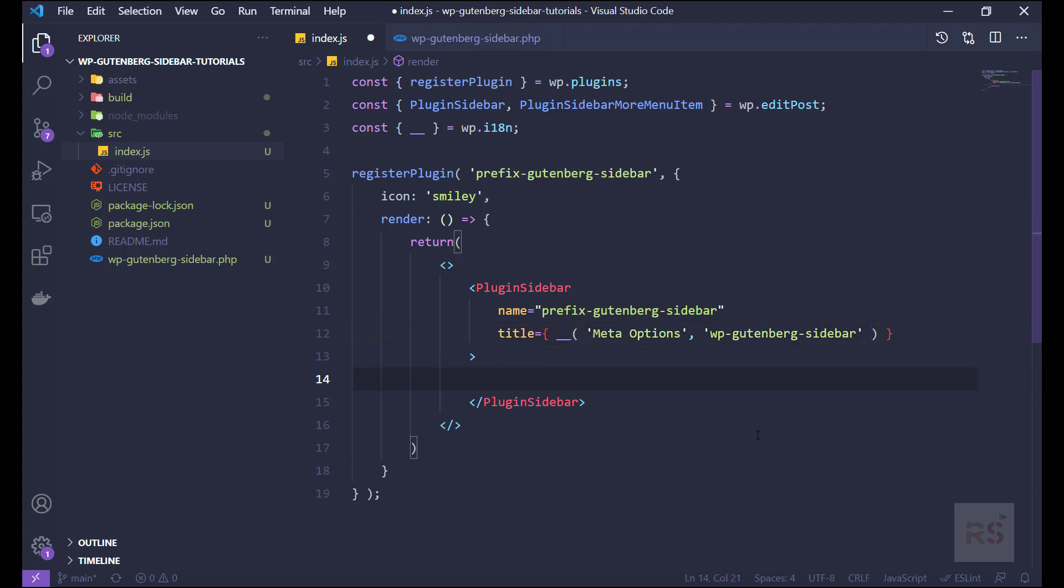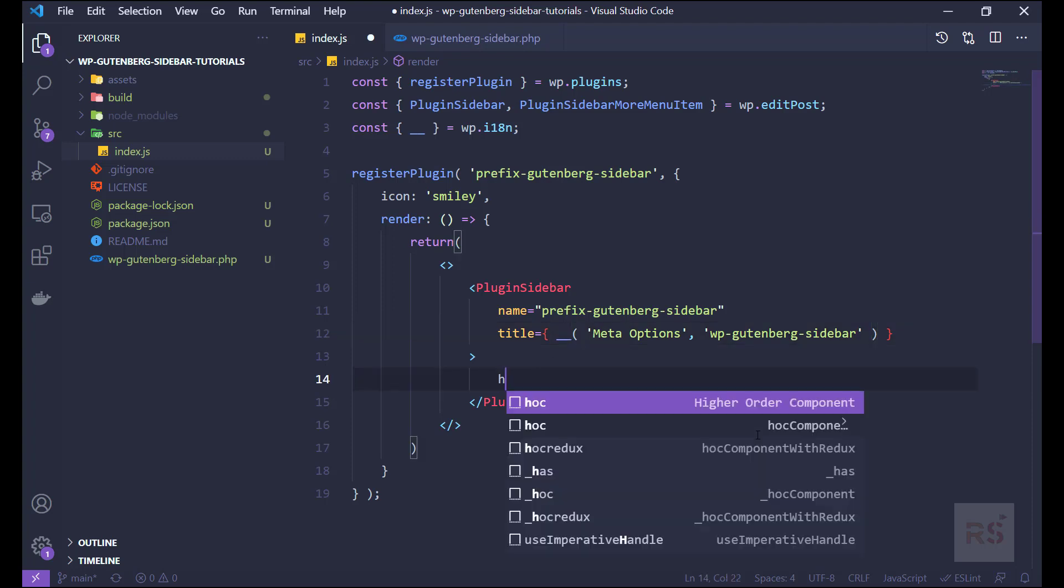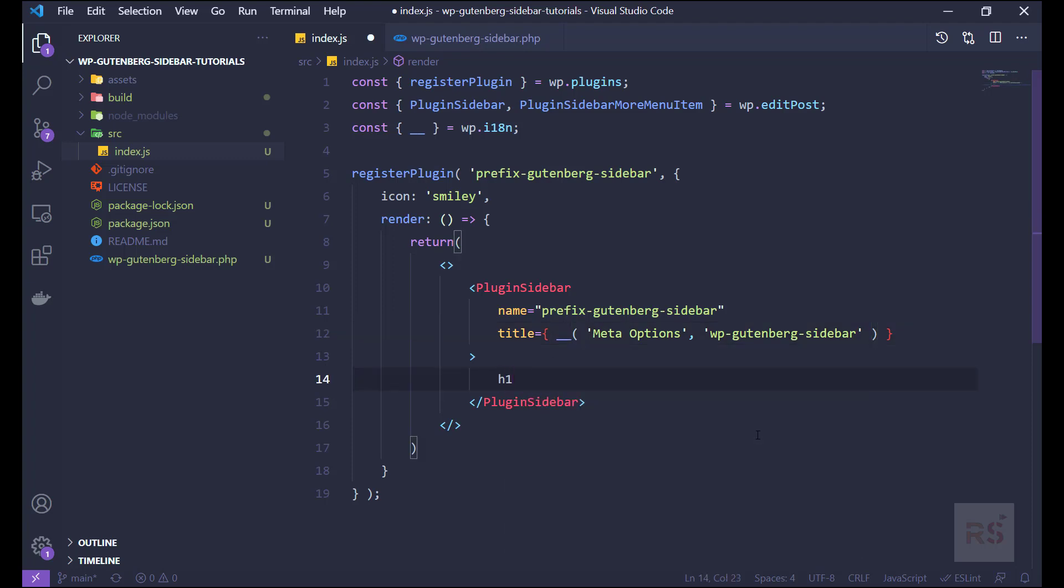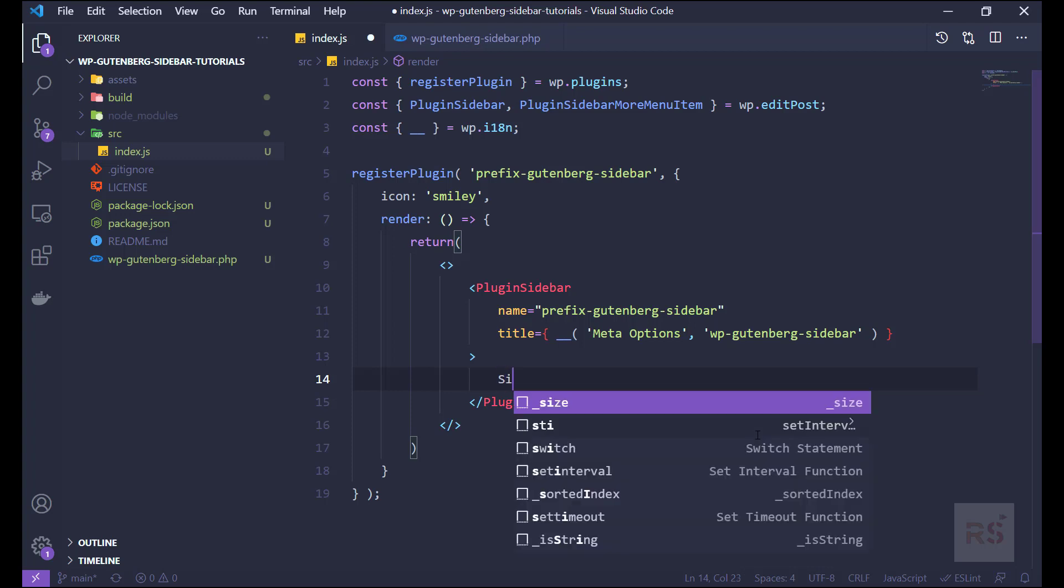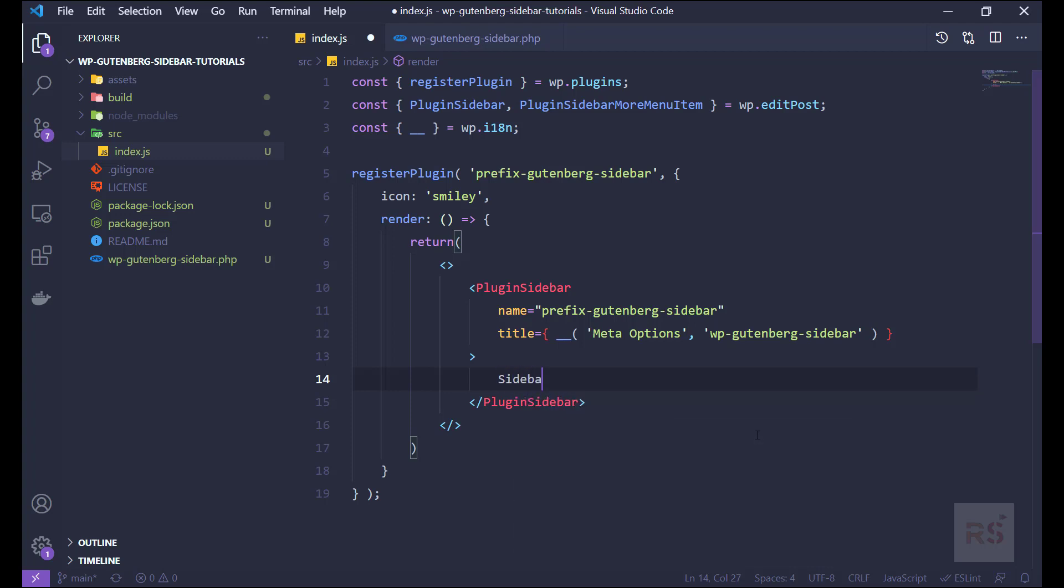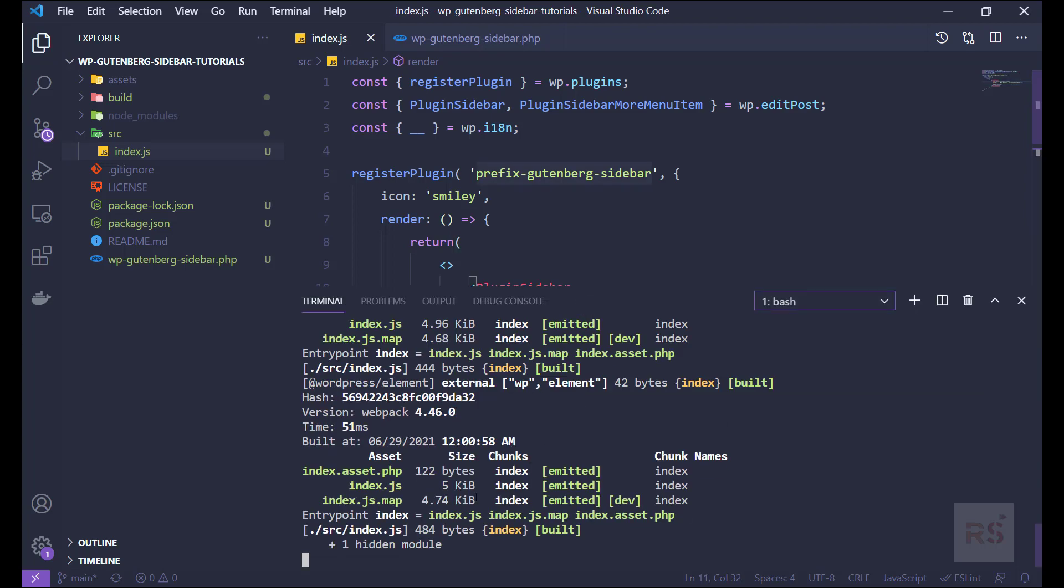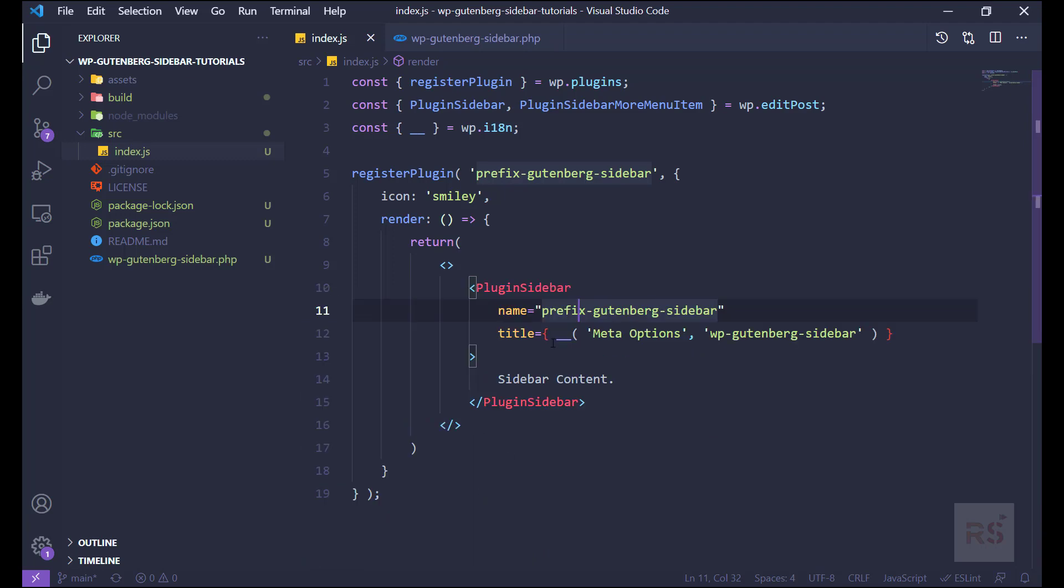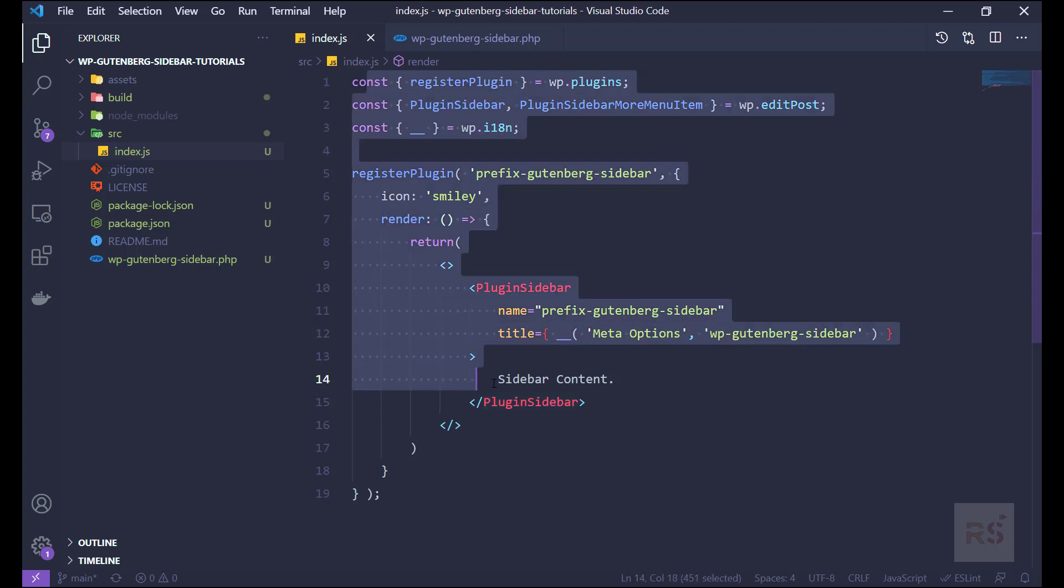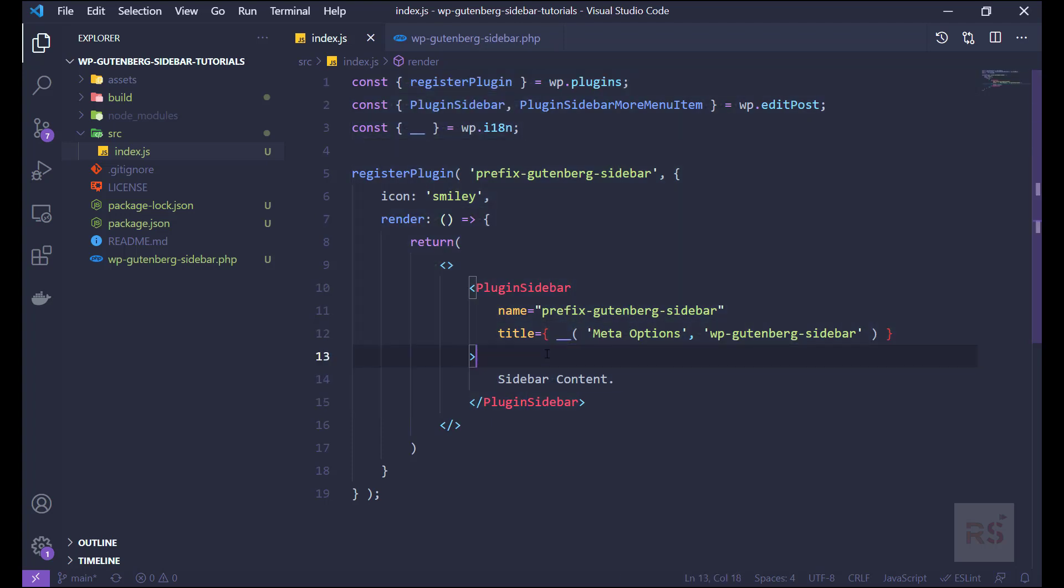And here let's just add, let's say sidebar content, like so. All right, and now let's just quickly check the scripts, so scripts is running as expected. So this is the part of code that we're gonna need to just register the sidebar into the Guttenberg.